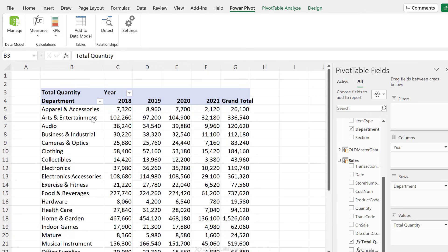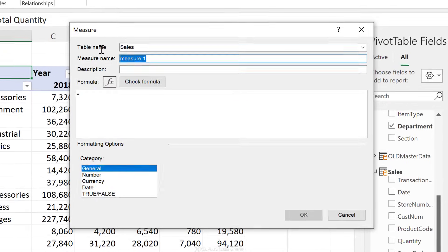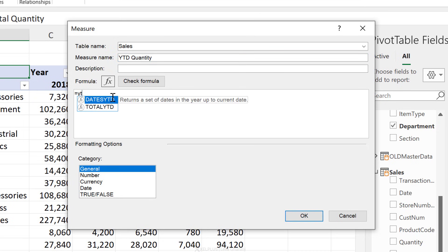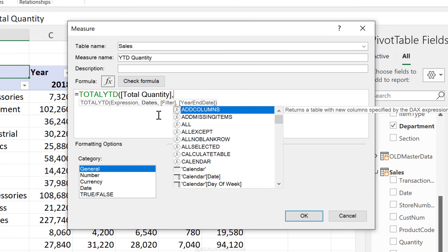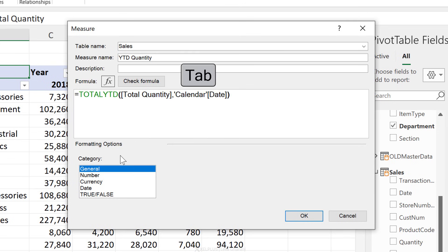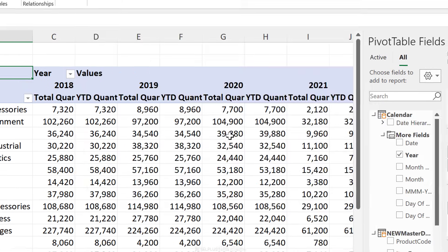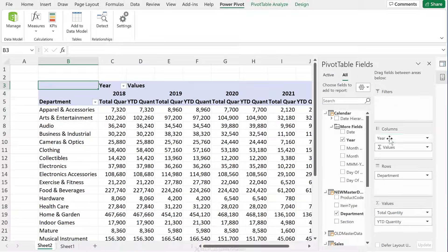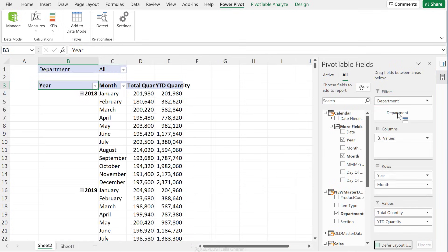What about the year-to-date calculation? Just go to Measures > New Measure, call it 'YTD Quantity', and type in TOTALYTD. The expression is our total quantity measure, and then we just need the date column from the calendar table. Adjust the number formatting and add this to your model. Now move things around — add year and month to the rows, bring department to the filters, and add the year-to-date quantity to values.